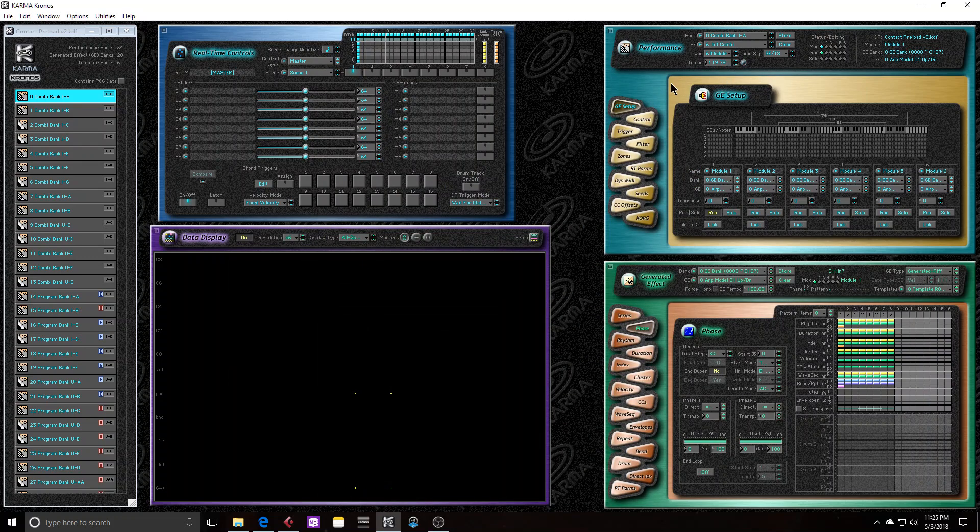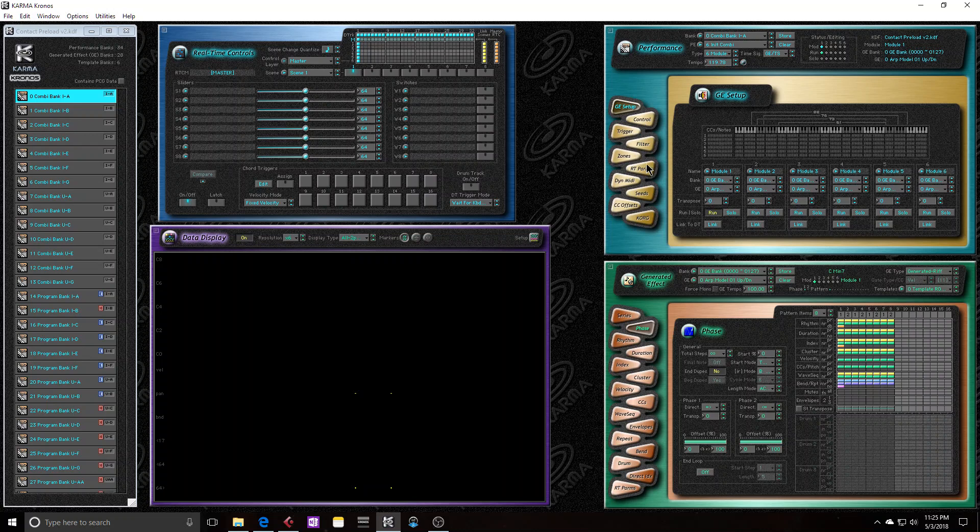I'm going to start going over the performance editor and I'm going to make individual videos for each one of these subgroups.